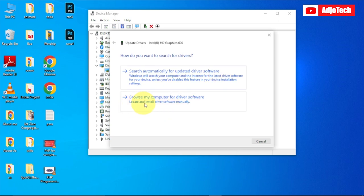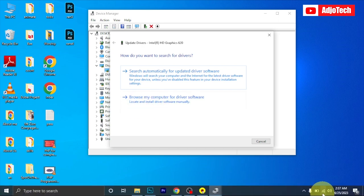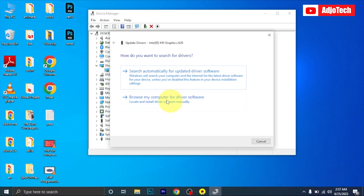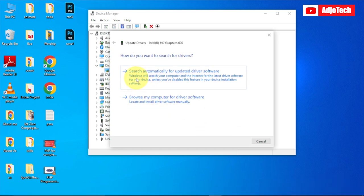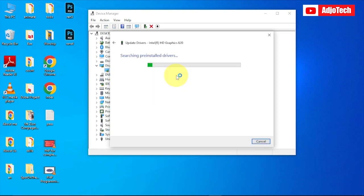And then 'Browse my computer for driver software.' If you have the driver on your computer you can click that, but make sure your internet is connected and go ahead and click on 'Search automatically for updated driver software.'